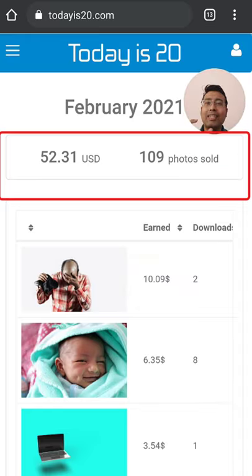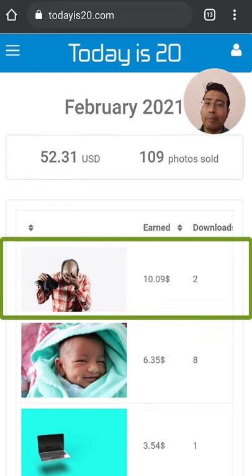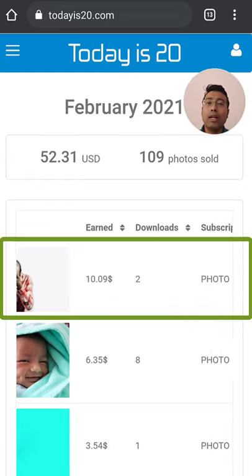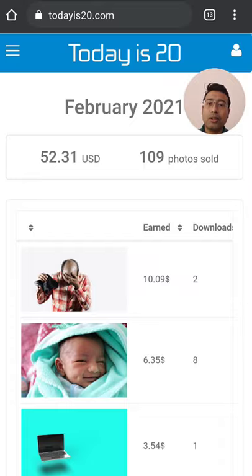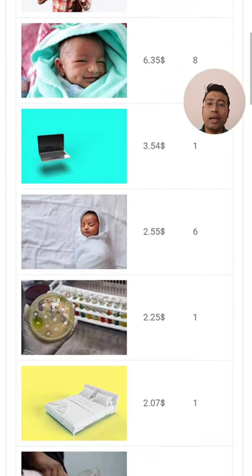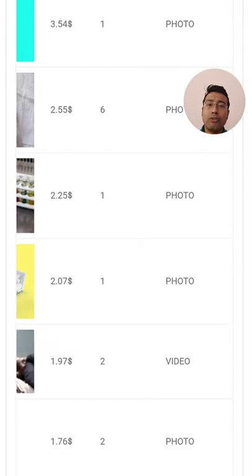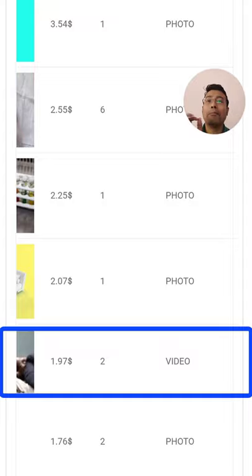On average that comes to around $0.48 per photo. My bestseller has been a bald man — two photos sold for $10.09 US dollars. Then photos of my baby as well as medical photos. You can also see this one video that has been sold twice, but it cost only $1.97.